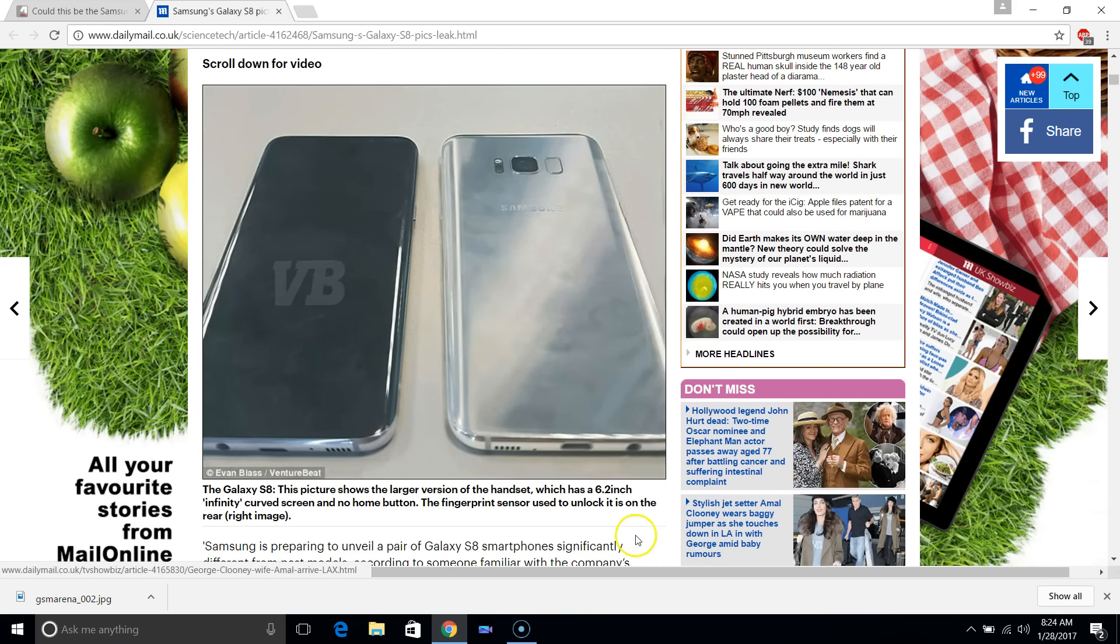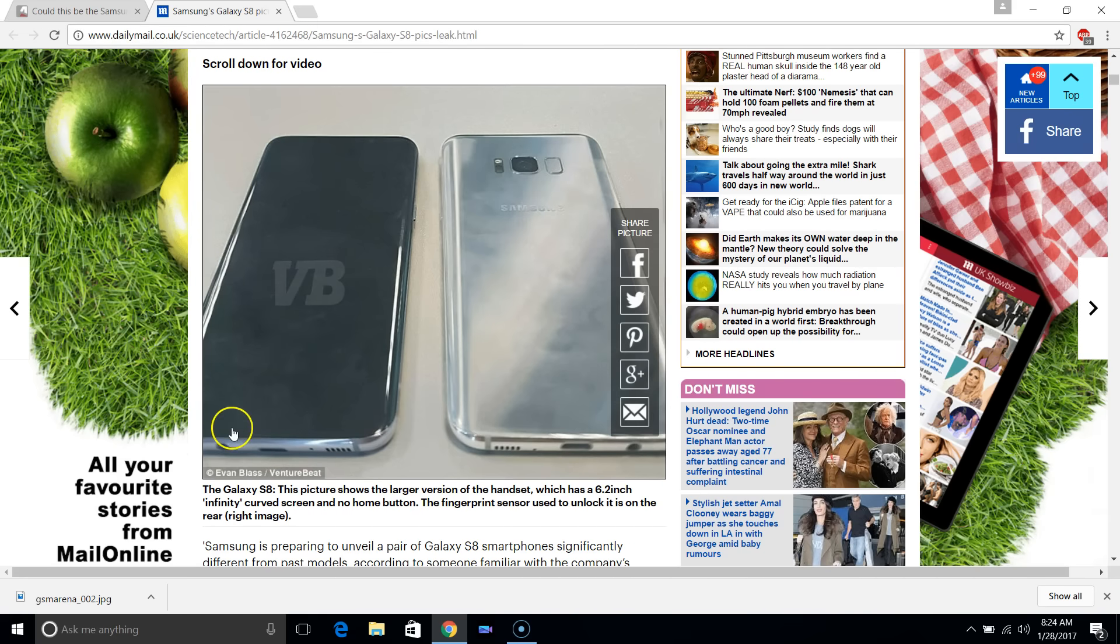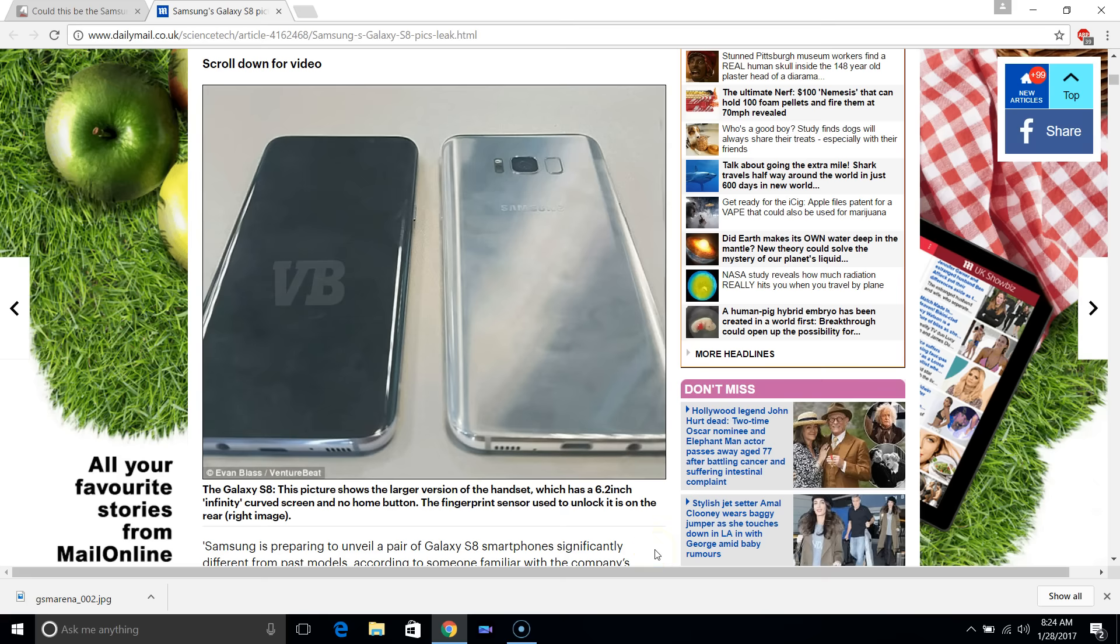We also saw this image which is very similar to this latest official render. It's got no Samsung logo on the front and has a very shiny build to it.